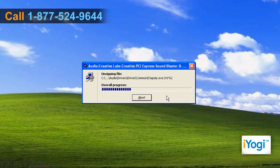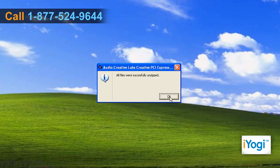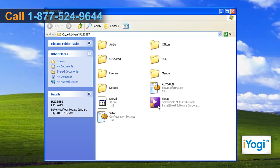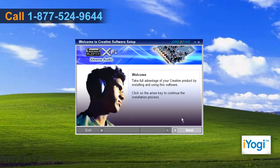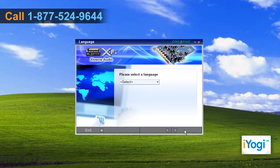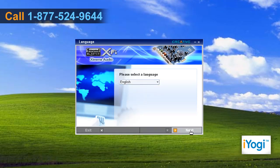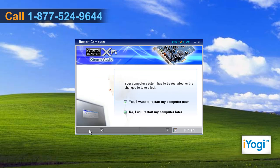Extract the audio driver setup files and click on OK. Double-click on the setup file and follow the instructions appearing on your screen until you see a Finish button. Click on Finish to restart your computer.